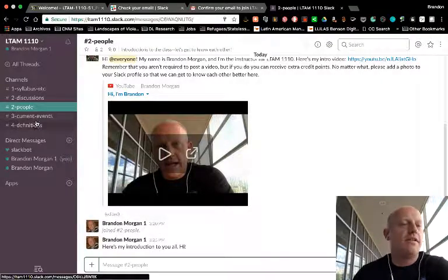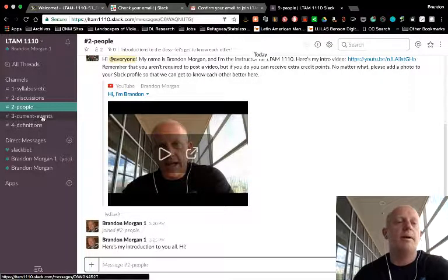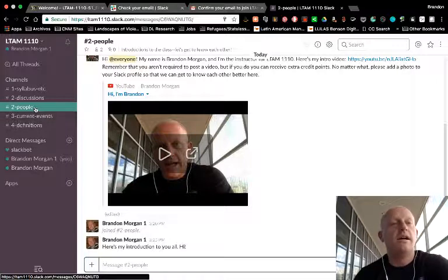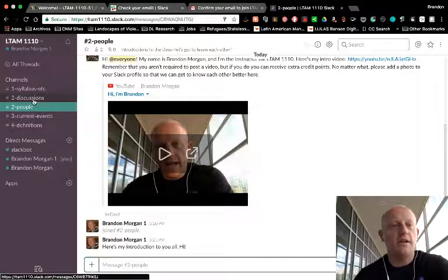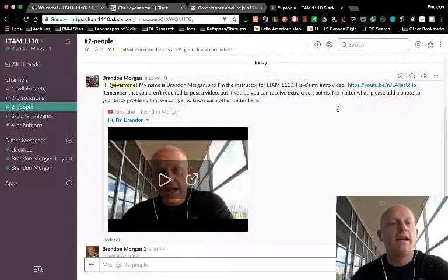We have these other channels that I'll have information about, but if you know how to use a channel, and that's what I'm showing you here, that's really all you need to know about Slack.